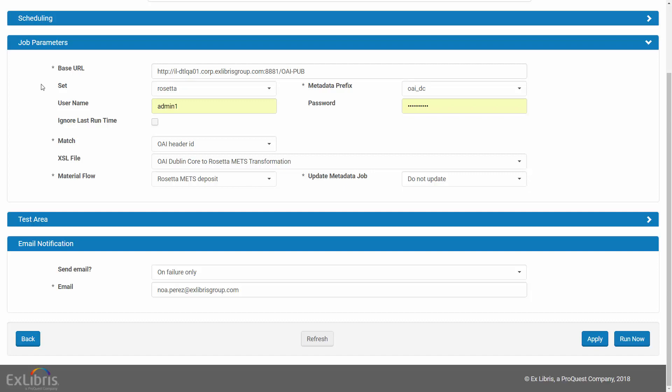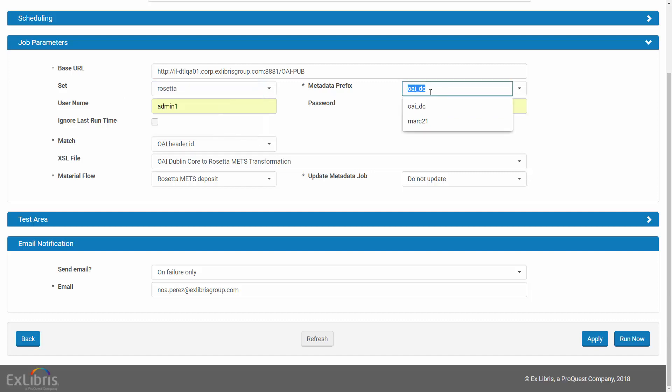Once you fill this in, Rosetta automatically populates the dropdown lists for existing sets and metadata prefixes.